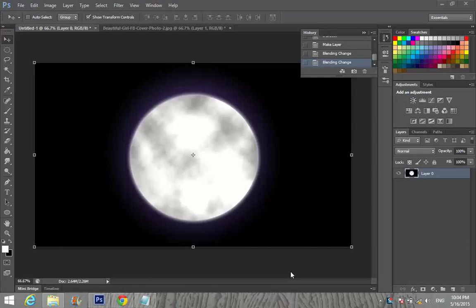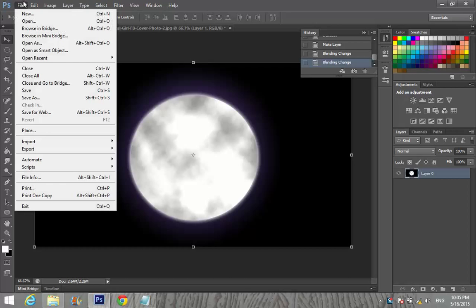Hey guys, how are you? Today's tutorial is about making a moon in Adobe Photoshop — easy steps. Here you can see them. First off, that's the picture I did about three minutes ago, and I'm going to do it again.